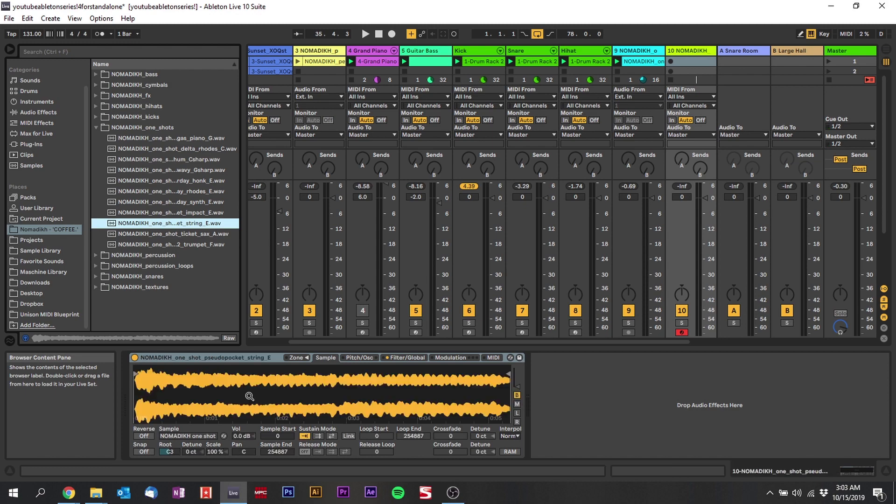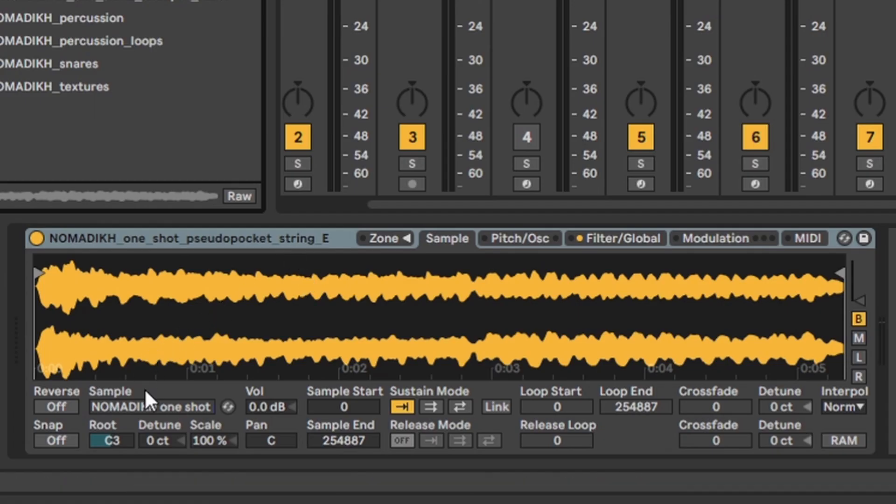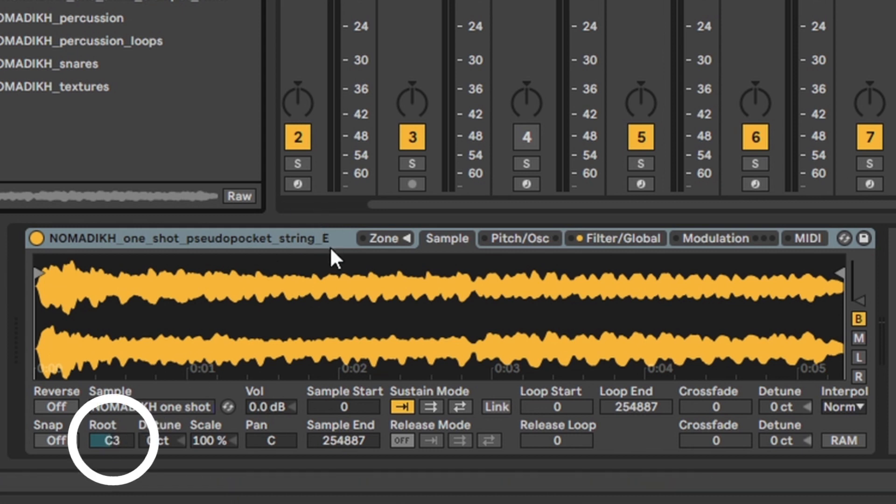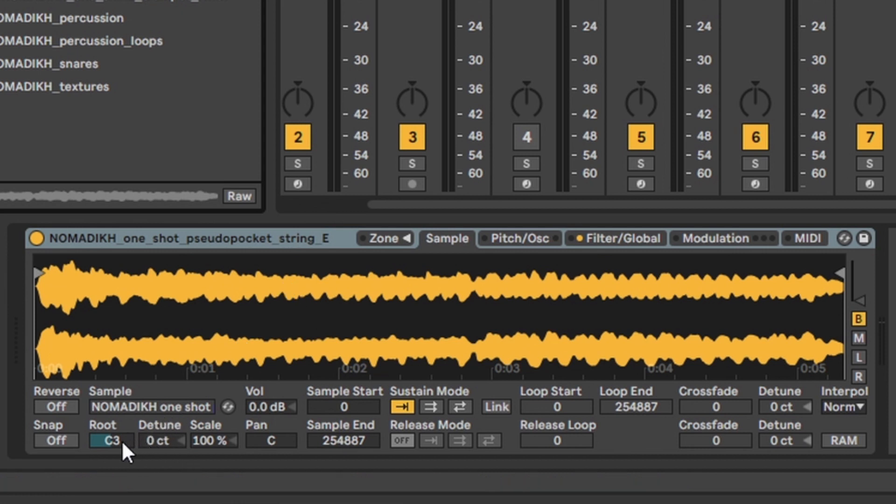So all you need to do is if you go down here to where it says root, just change the root to whatever key the sample's in. Change the root to E, change to E3. Just E3 is the closest.